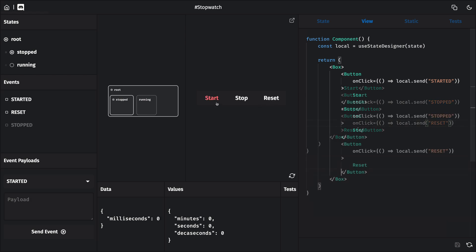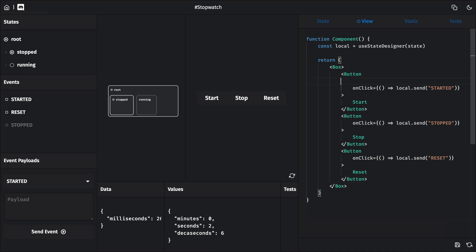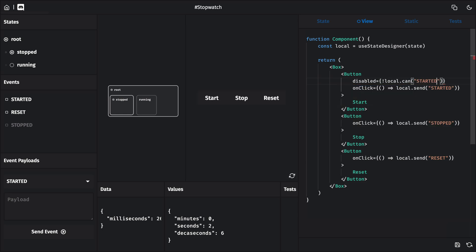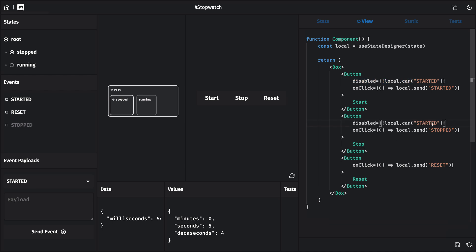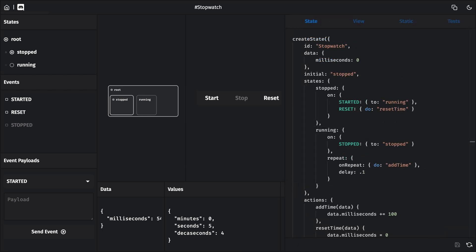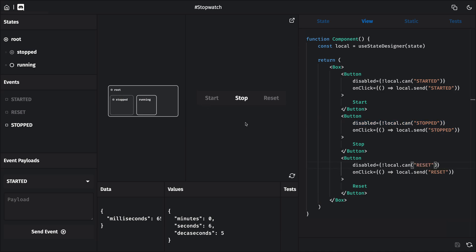Now let's also disable those buttons if the state can't currently handle their event. So if the started event won't do anything, we want to disable the button that sends that event. We can use our state's can method here, which is going to return true or false, depending on whether the state can currently handle a certain event. We'll want the first button to be disabled when local.can started returns false, and likewise for local.can stopped. Remember that the started and reset events are only available when the stopped state is active. And the stopped event is only available when the running state is active. When those events aren't available, the call to local.can will return false.